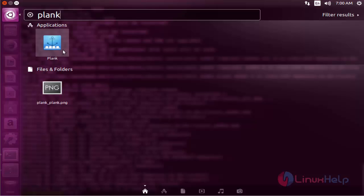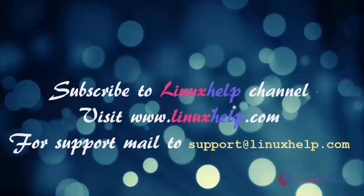This is the way to install Plank on Ubuntu 16.04. Thank you for watching this video. Please subscribe our channel Linux Help. For further tutorials visit www.linuxhelp.com. Any queries, mail to support at linuxhelp.com.